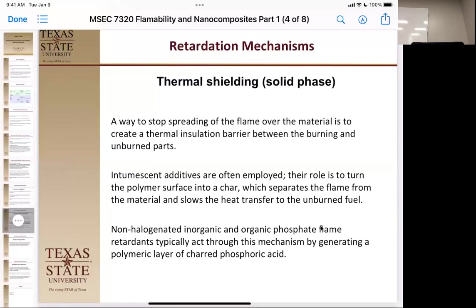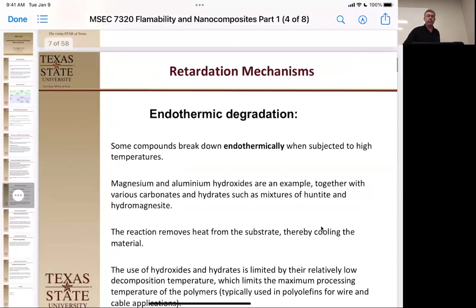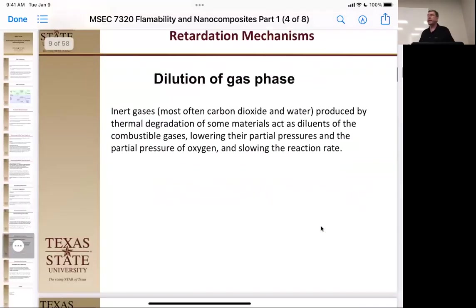For non-halogenated organic and inorganic phosphates, phosphorus really loves oxygen. The phosphates tend to have one to three oxygens on them, but they decompose into phosphoric acid, which wets the surface in the molten phase and acts as a barrier. We have three mechanisms so far: endothermic, thermal shielding, and now dilution of the gas phase.